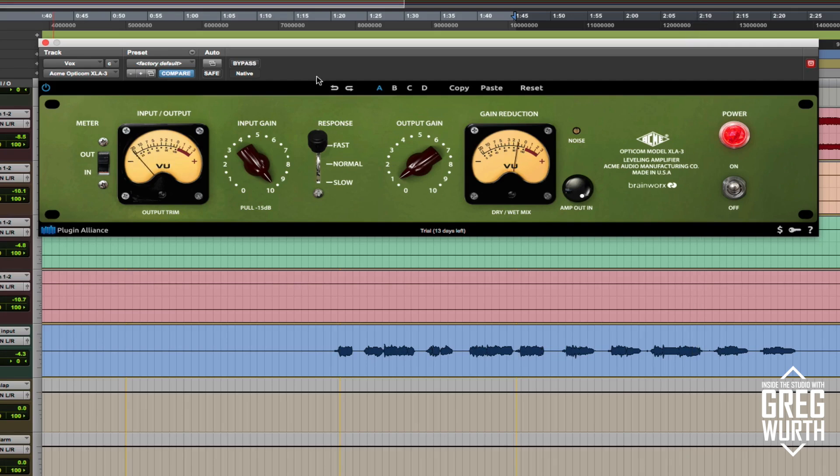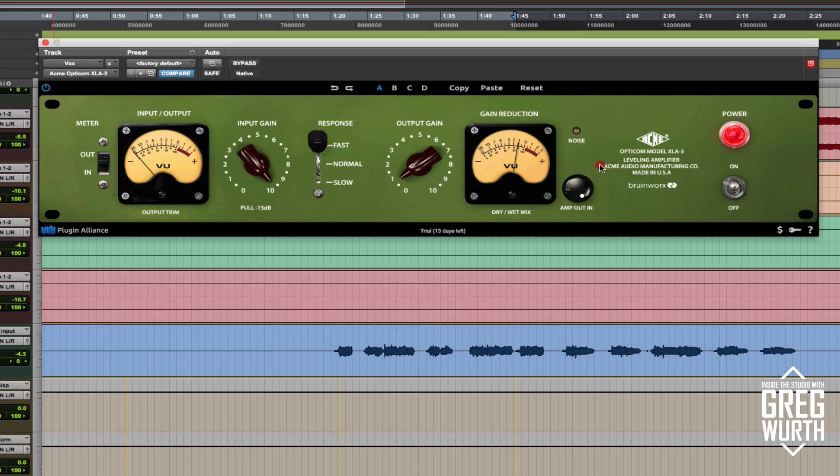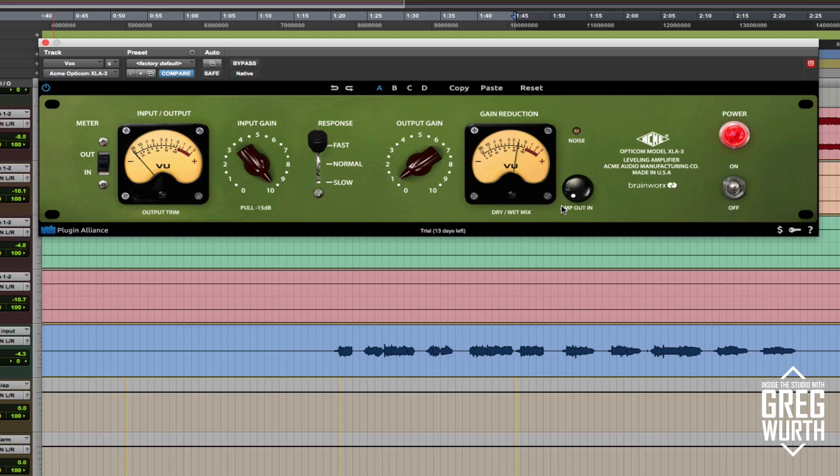So there you have it. Another great plugin from Plugin Alliance. Just another character unit here. You can actually, you guys can demo it and check it out for yourselves, but you can flip it over here and you can basically use this just to drive signal and add distortion and tone to your tracks. So that's kind of cool.